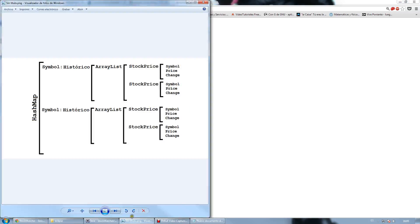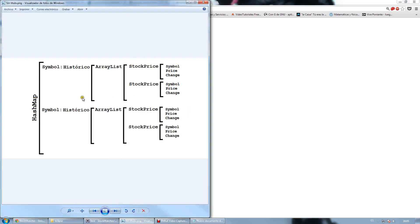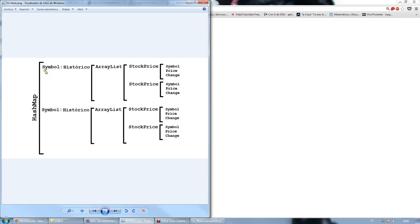So in this image, you can see the basic scheme of the new implementation. It consists in a HashMap called AlHistorikos, which contains a bunch of key and value pairs, where the key is the name of the stock, also known as Symbol, and the value is an instance of the object Historico.